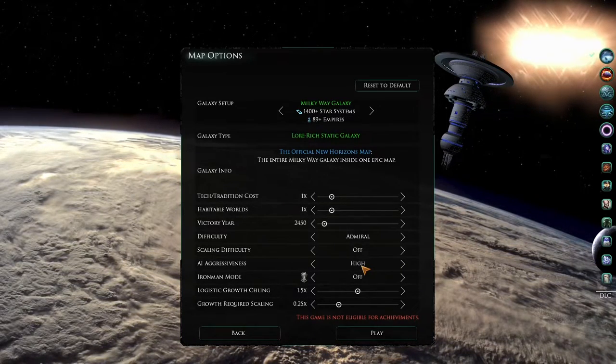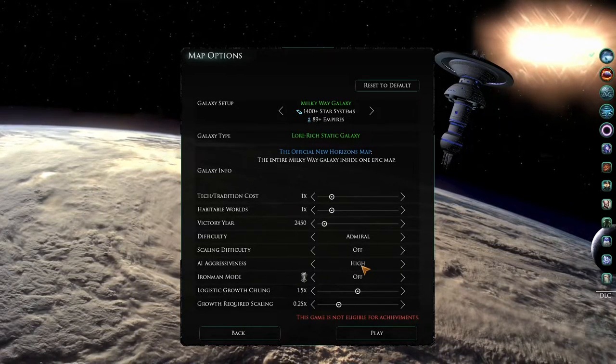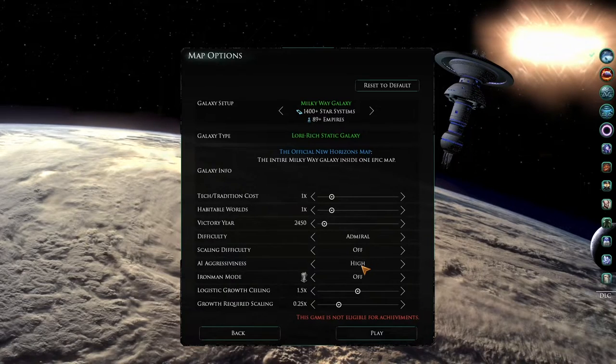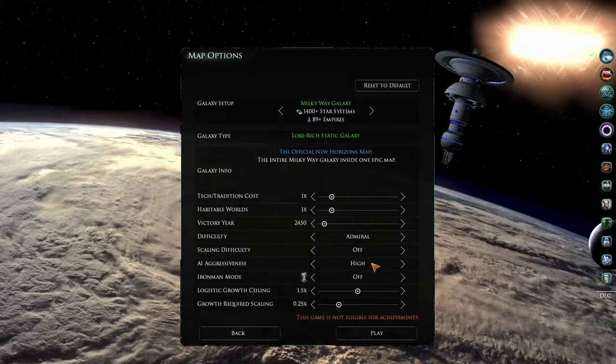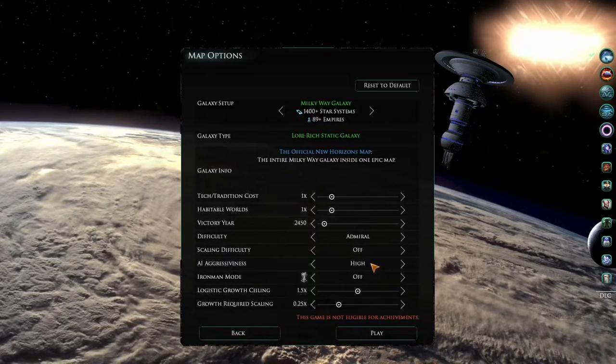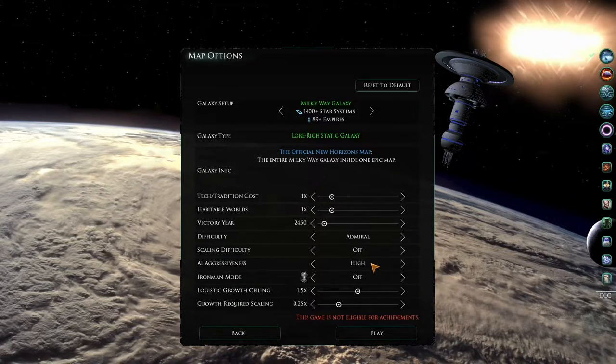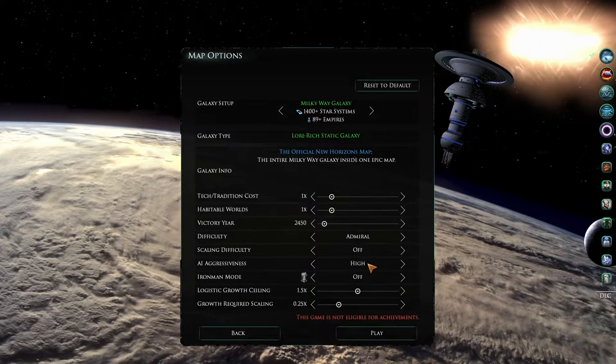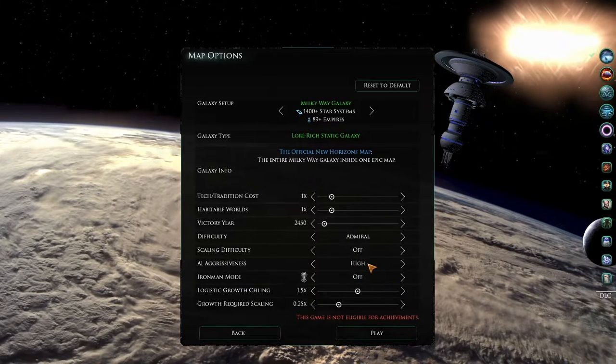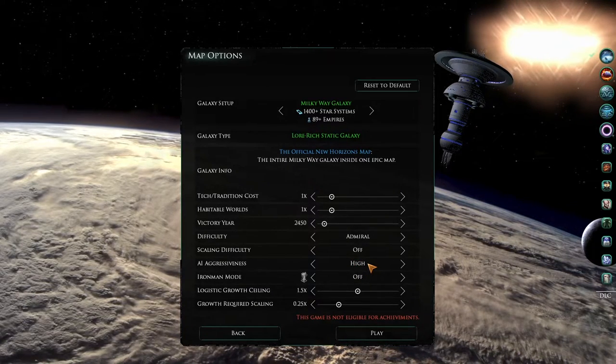Note that high aggression really is very high, and should only be used by experienced players. It's very likely at high aggression that you will always, or almost always, be at war.